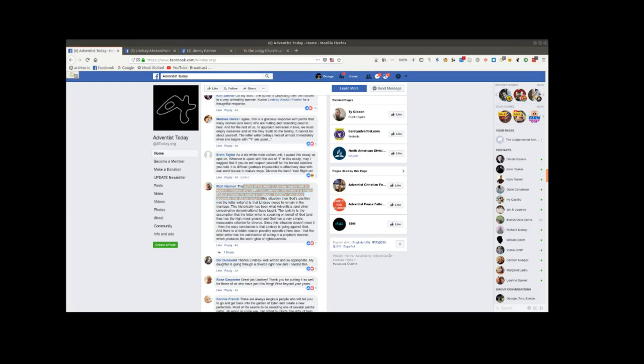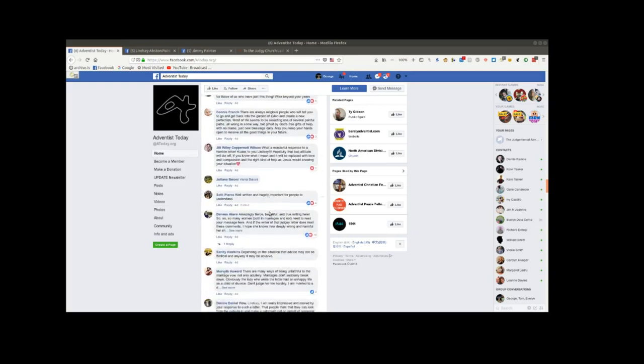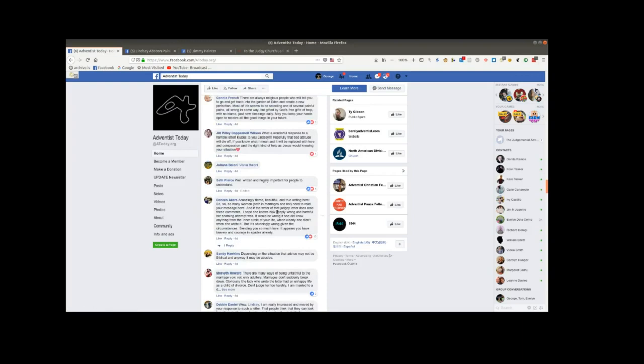And then we have Daneen Akers. Well, let's take a look at Daneen Akers. Down here. Amazingly fierce, beautiful, and true writing here. So, so, so many women, both in marriages, need to read your message here. And if the writer of that judgy letter does not read these comments, I hope she knows how deeply wrong and hurtful her shaming attempt was. It could be wrong if she did know anything from the inner circle of your life, which she clearly didn't when she wrote it. But it's stunningly wrong, given the circumstances. Sending you so much love. In other words, this is just a variation of, You go, girl!